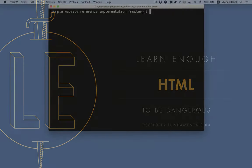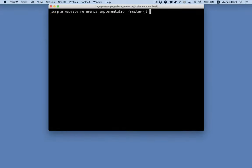Hello, I'm Michael Hartl, principal author at LearnEnough. This is a quick overview of what you'll learn in LearnEnough HTML to be dangerous.